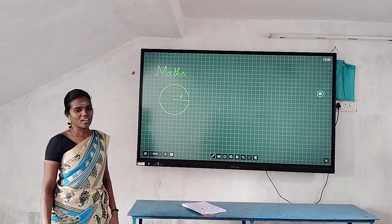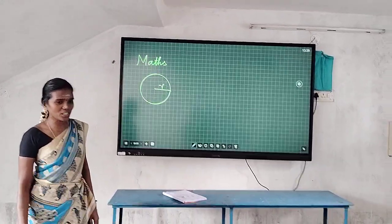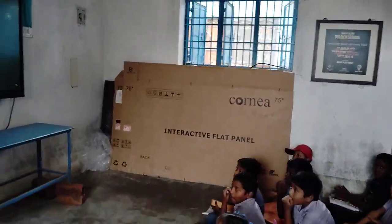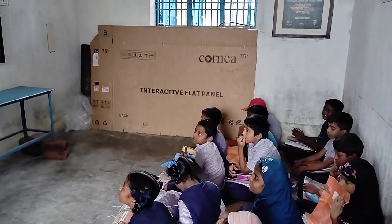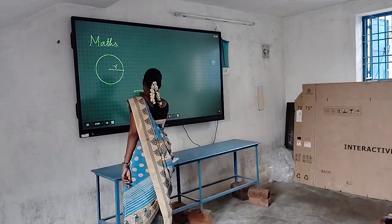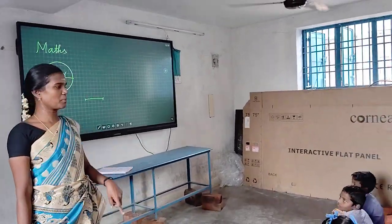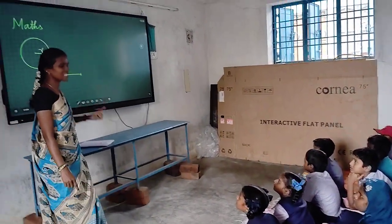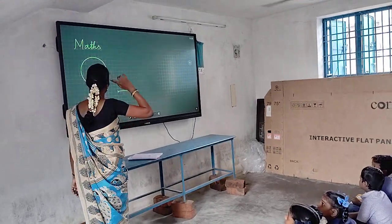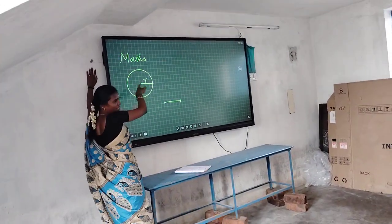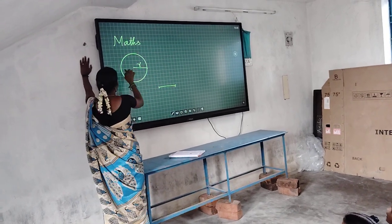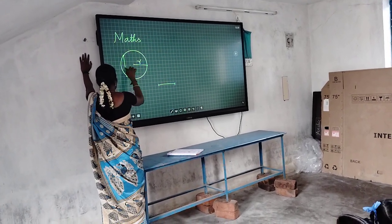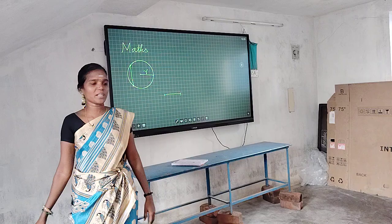Next we will see chord. What is meant by chord? A line segment means it has a starting point and an ending point. Join any two points on the circle — that line segment is called a chord.